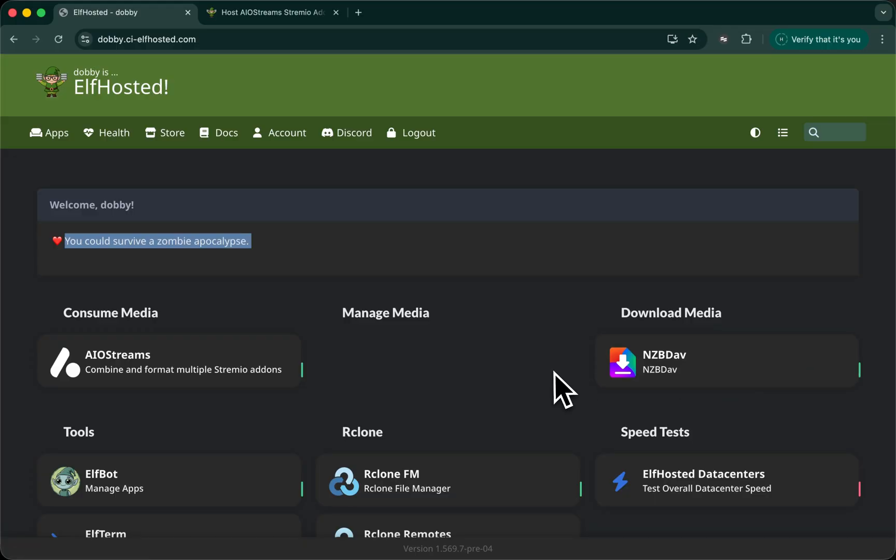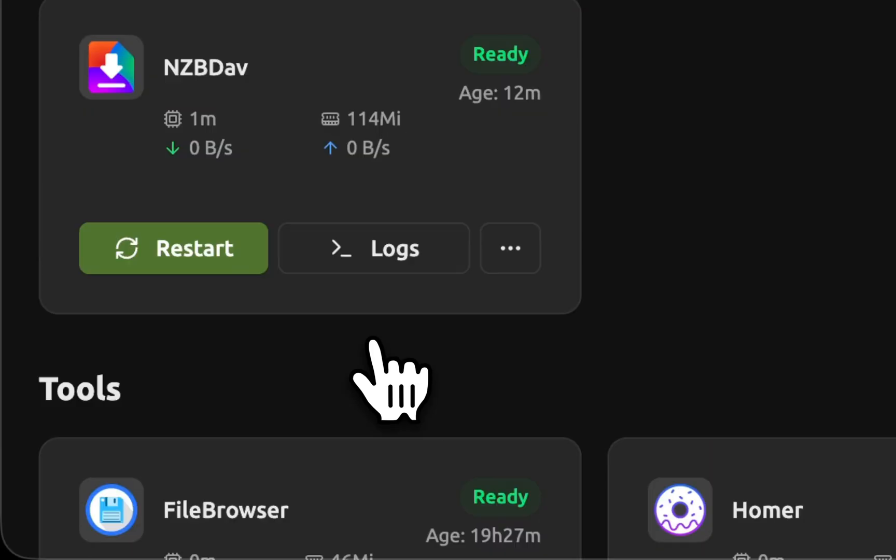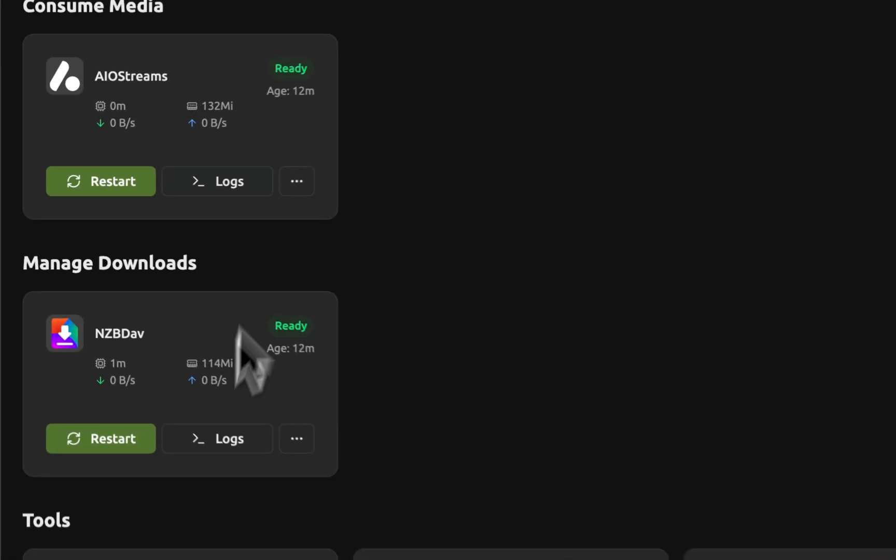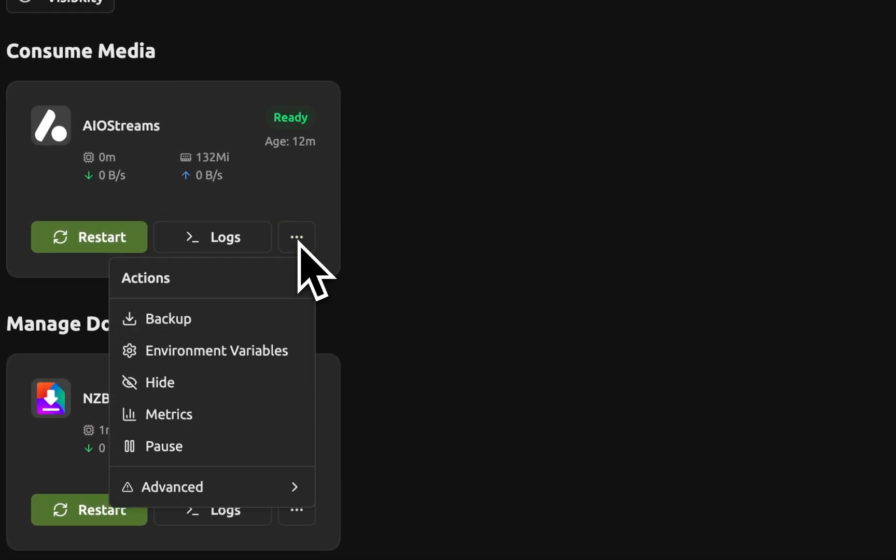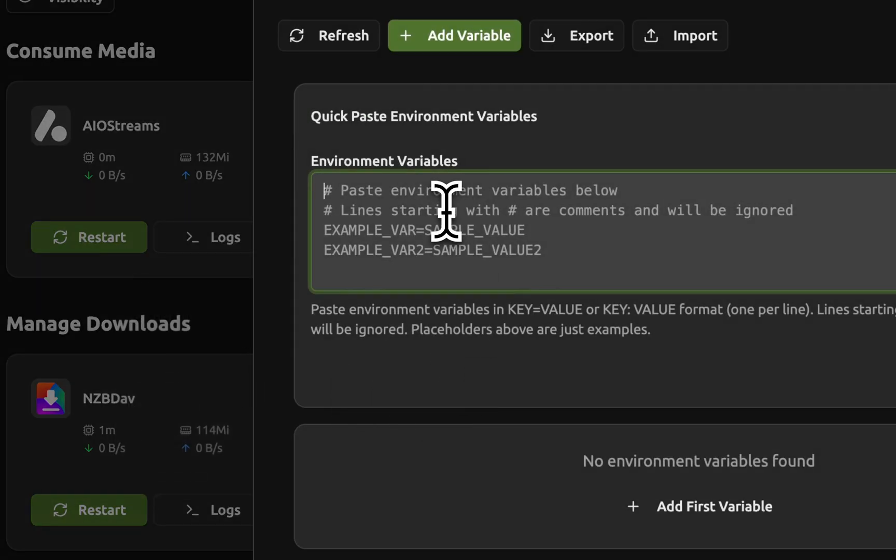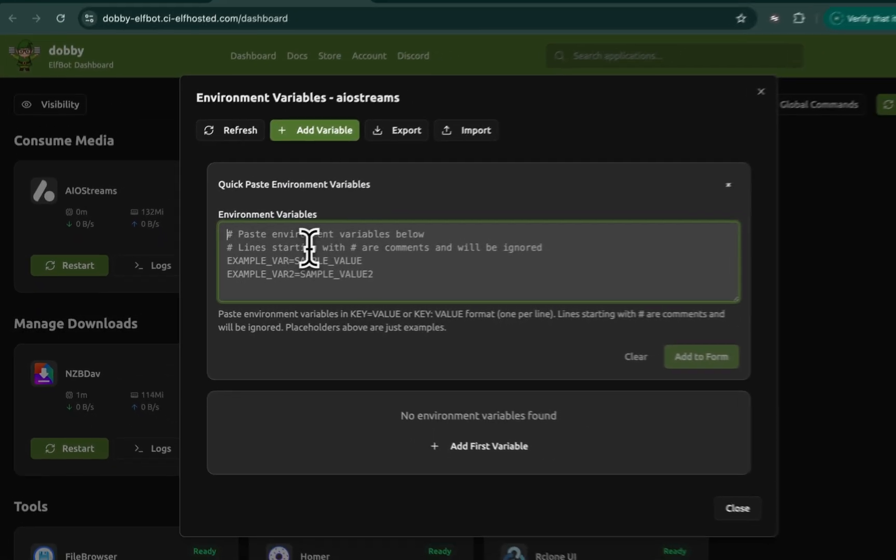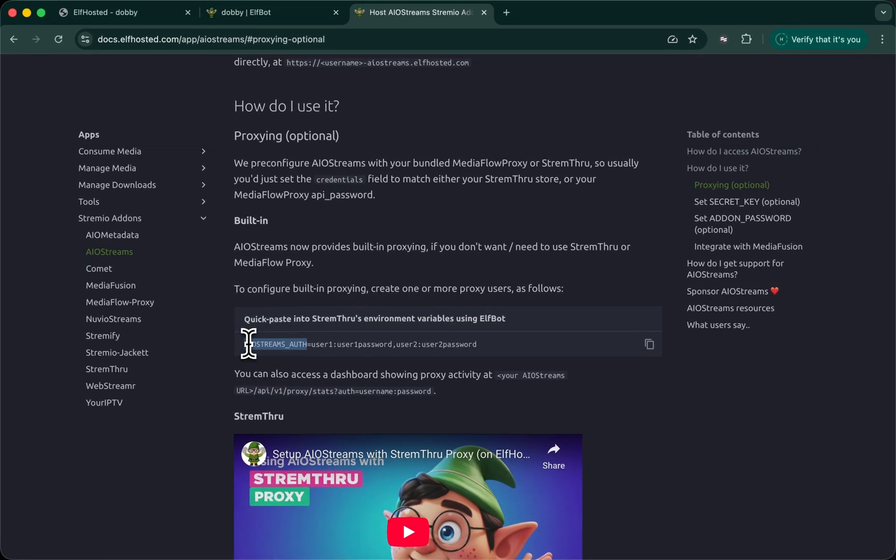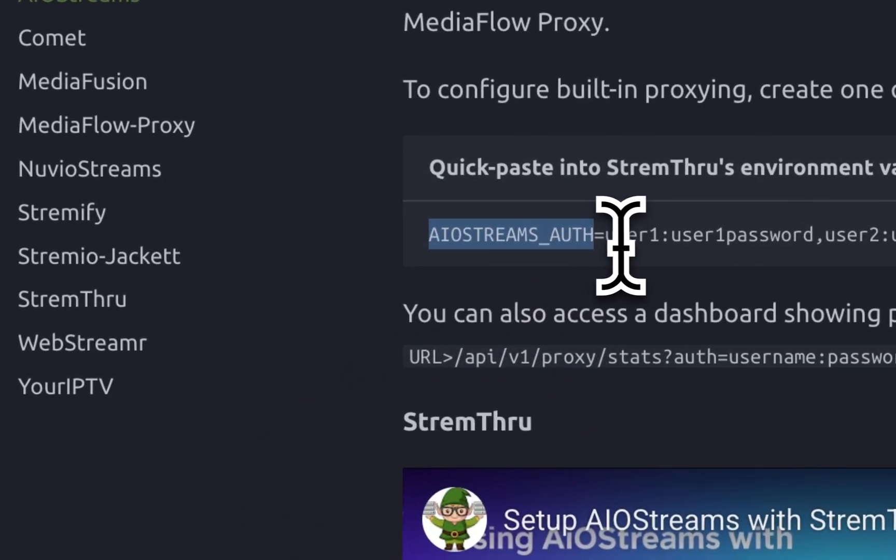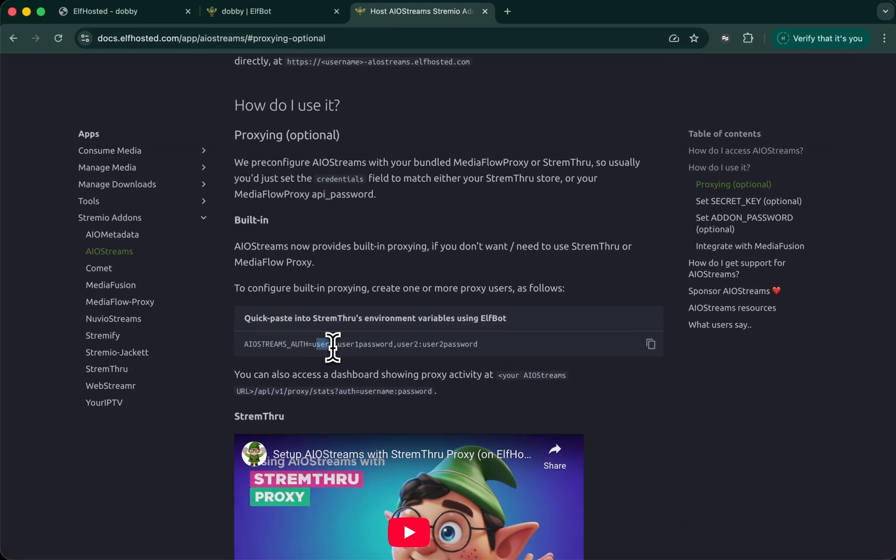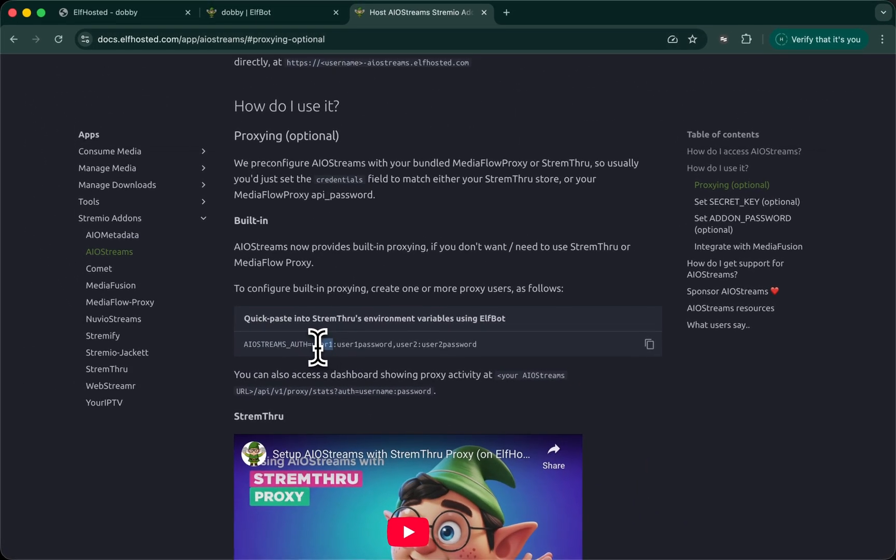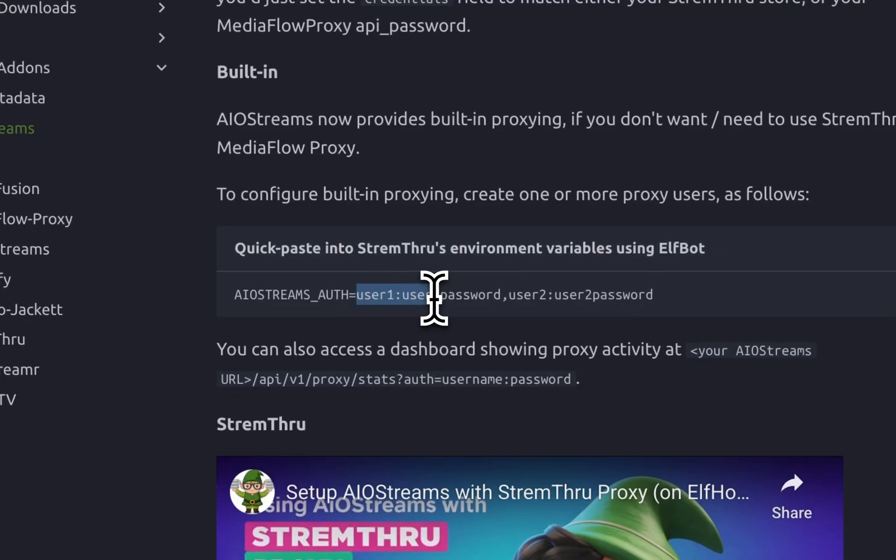For starters, we're going to need to use AIO streams proxy power. So we're going to configure an environment variable. Launch ElfBot, find AIO streams, click the three dots, go to environment variables. And our environment variable, which you can also get from our docs, is going to be AIO streams underscore auth. And the values are a user and password separated by a colon. You can have multiples, but we're just going to use one.